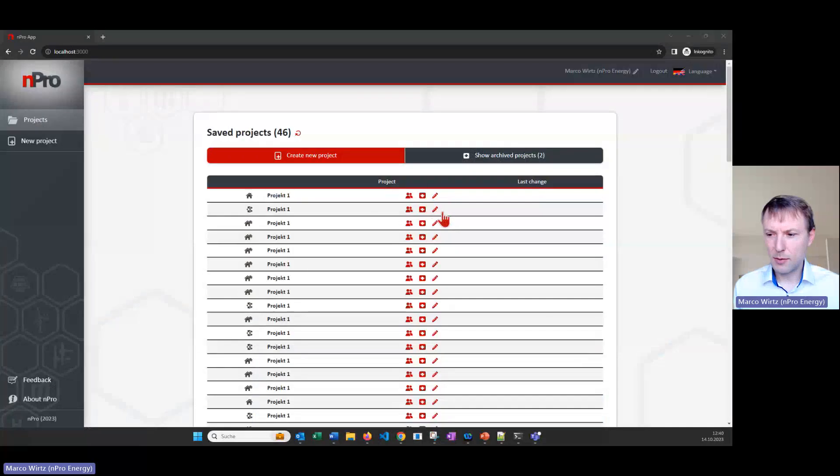Hi everyone and welcome to this video tutorial of NPRO. In this video tutorial I will show you how you can size and design a building energy system with a PV and a heat pump. Let's dive into the tool and let's have a look how that works in NPRO.